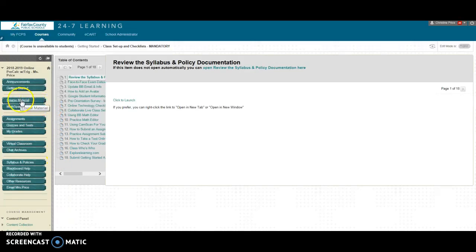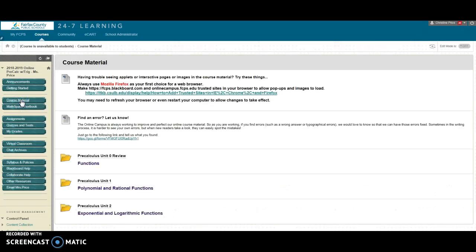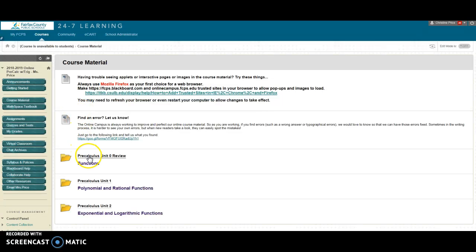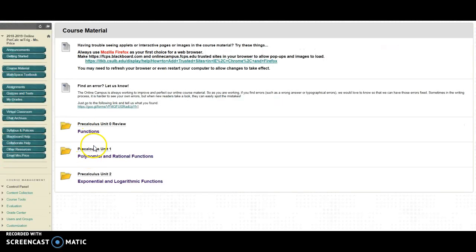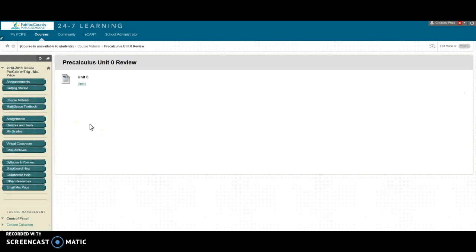The next thing you're going to do is go to course material. This is where you're going to find all of your information that you need in order to learn the material for pre-calculus. So notice here you have your first couple of units available. What you'll want to do is you'll actually want to click on the unit and then for example here you're going to then click on the unit again.